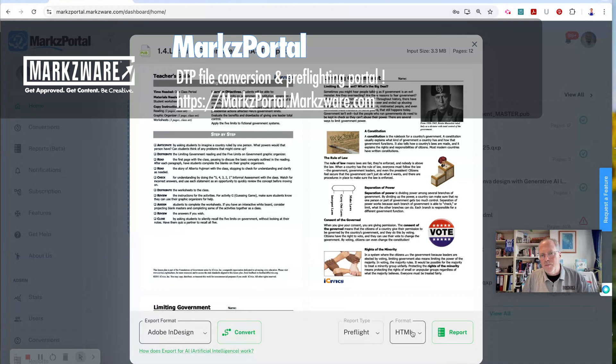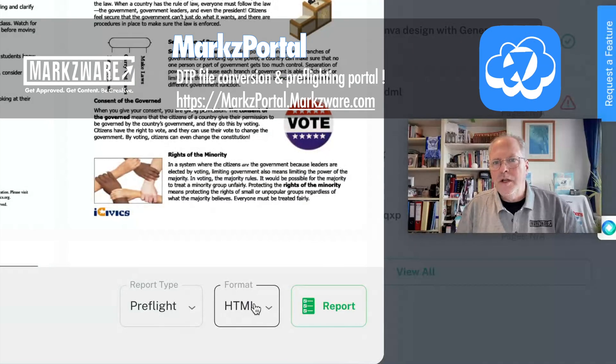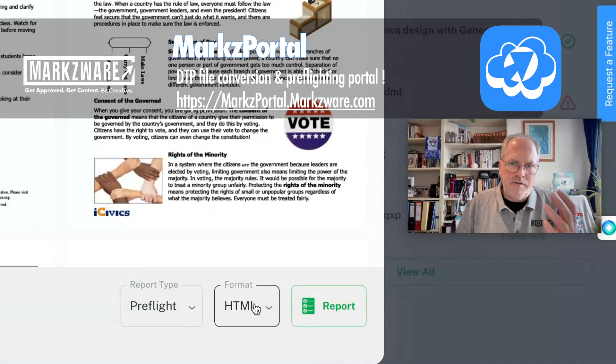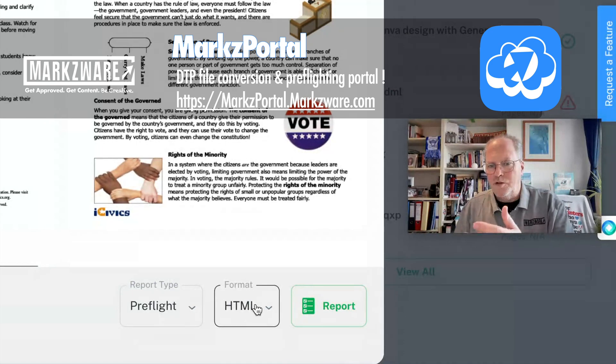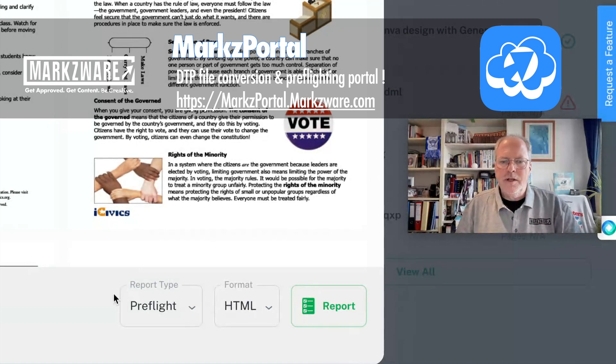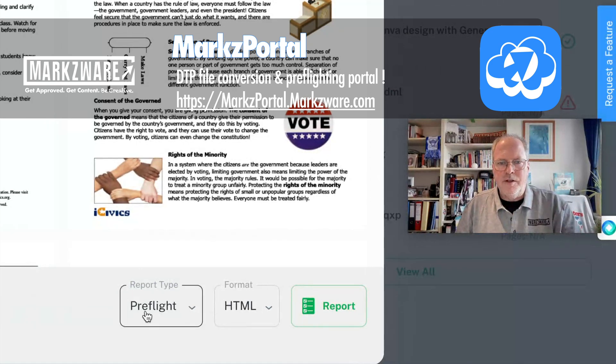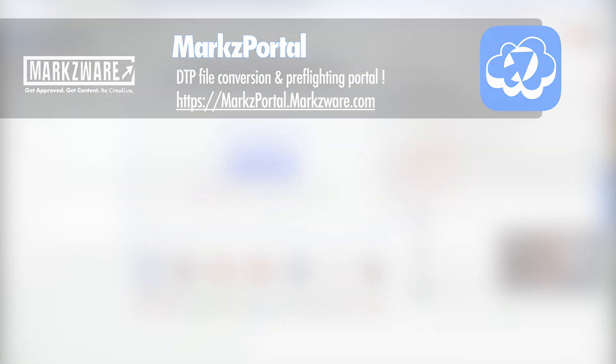There are also preflight reports you can run to get a file inventory or other information on your file for potential problems. That's also free if you have a subscription for converting.